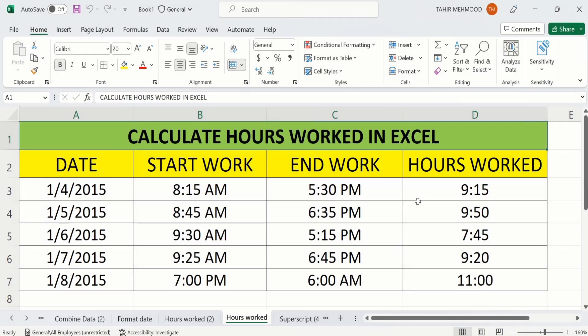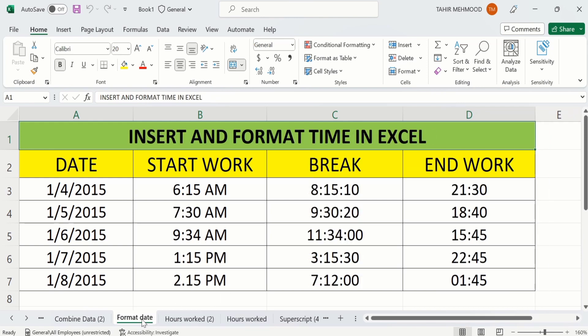Now come back to the workbook and you can see that 'Format Date' has appeared here. By doing so you can easily unhide these particular worksheets. That's the end of this video, thanks for watching. Goodbye.